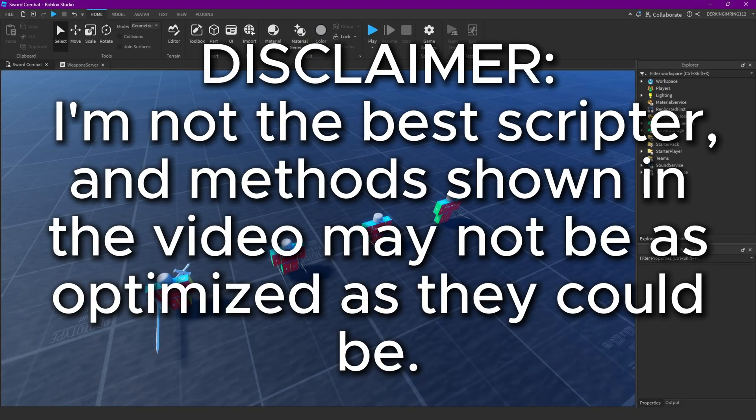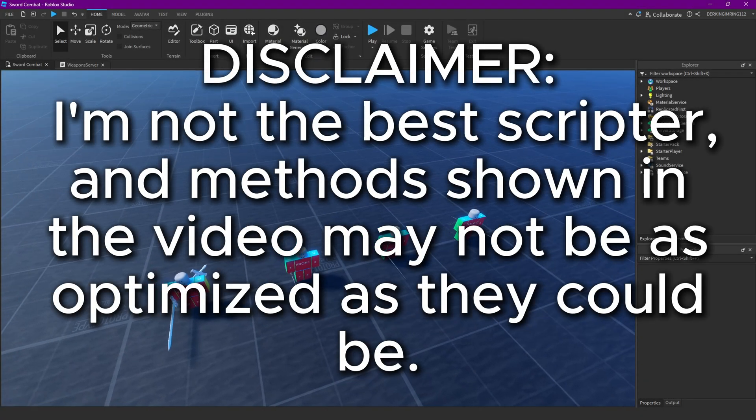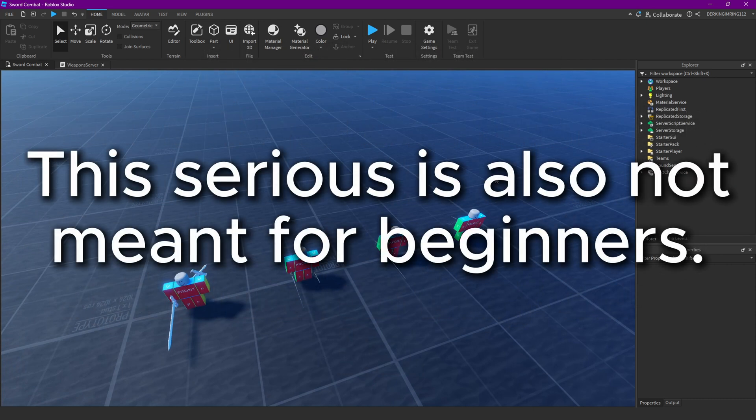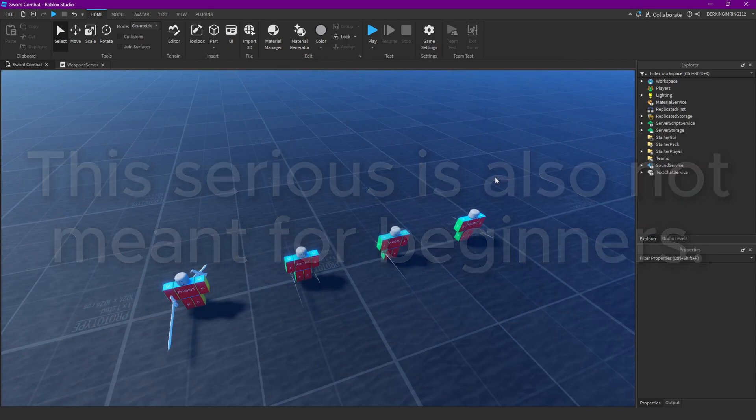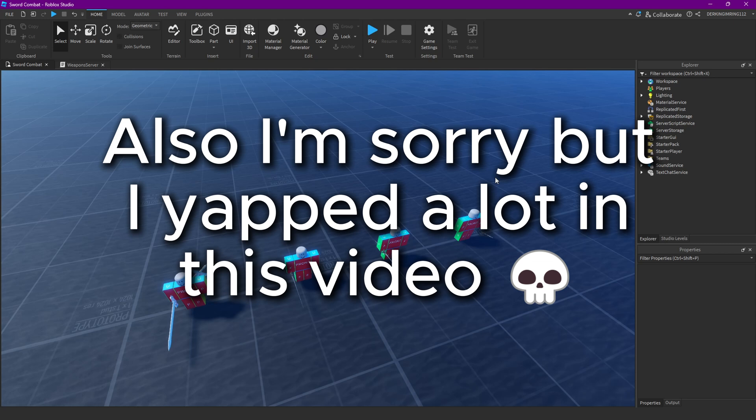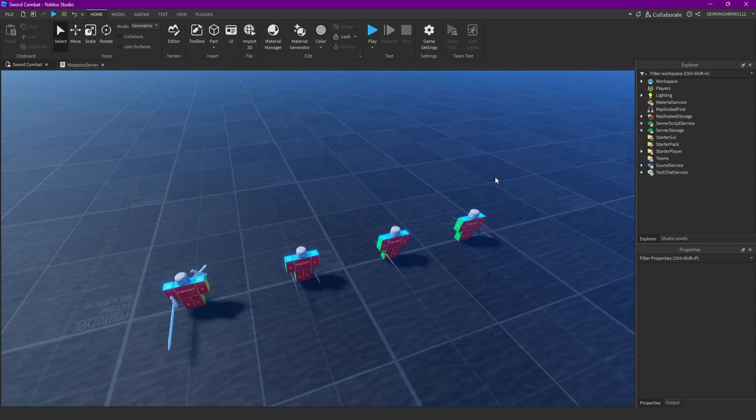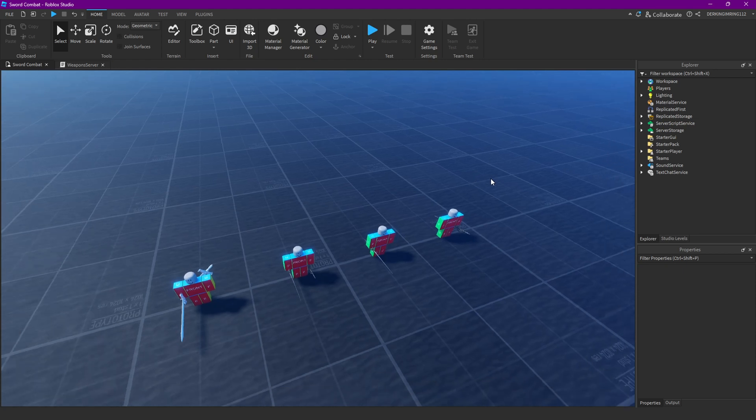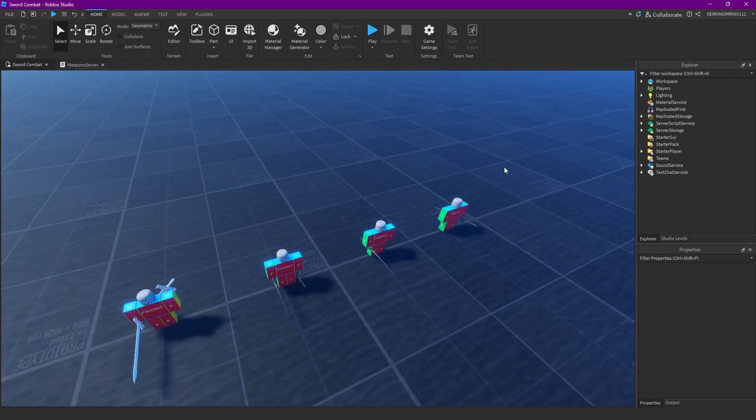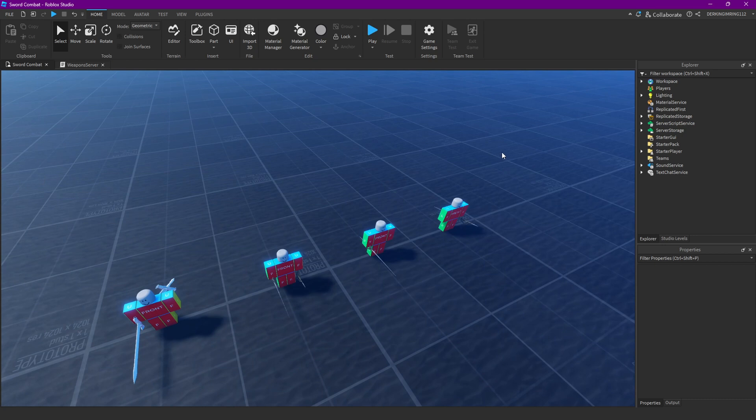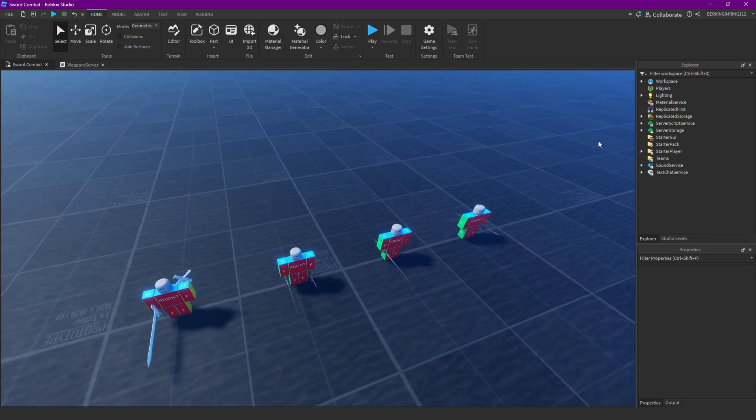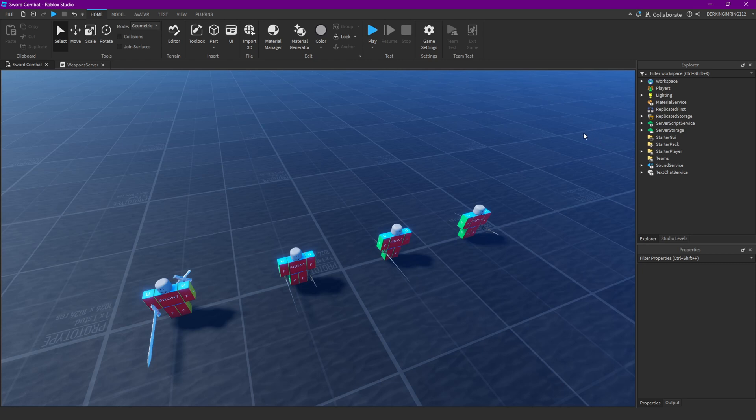Alright guys, welcome back to another video. Today we are going to make some more modules. I originally planned something else, but I don't have that much time, so this is also going to be a rather short video. We are going to create our first module that is going to be important for our M1 script in the future, hopefully in the next episode or the next two episodes.